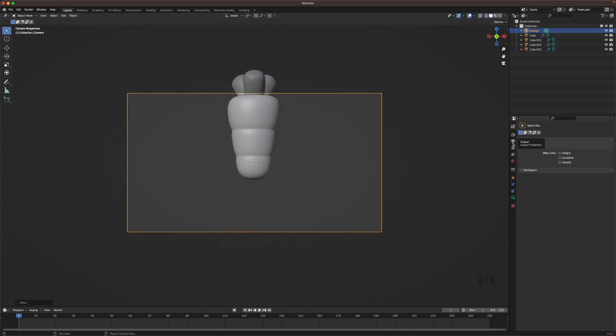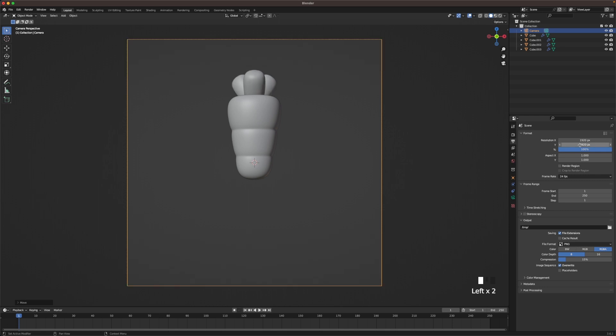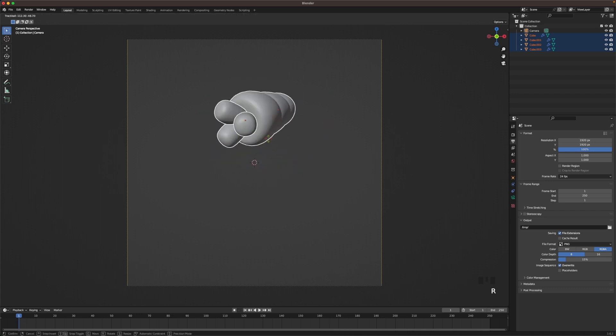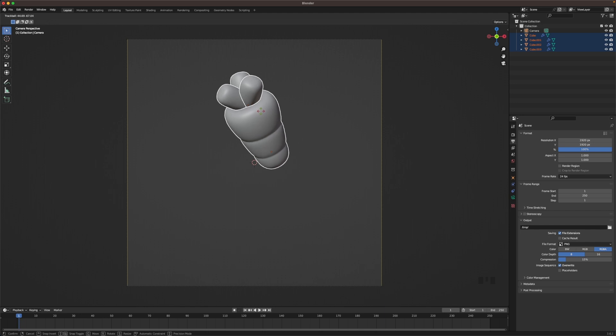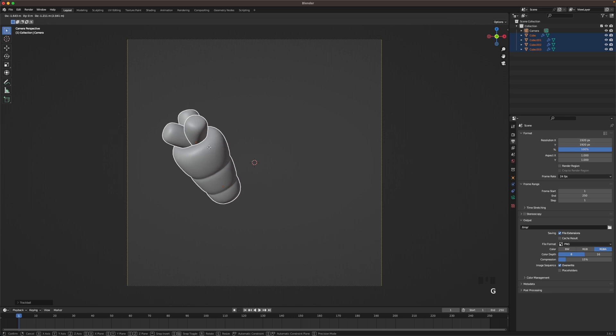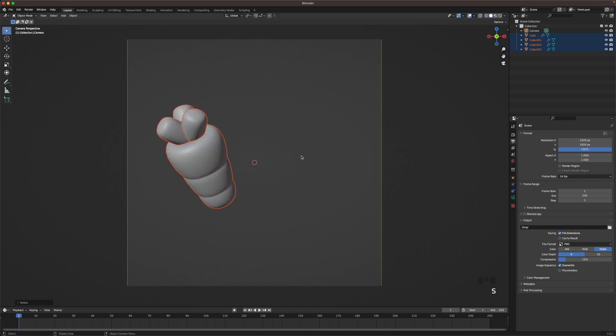Then go into your output settings here on the right and change your resolution to 1920 by 1920. Now select the carrot and press R twice. So you can rotate it however you want. And then maybe we rotate it something like this. Then press G and let's place it somewhere here. Maybe scale it up a tiny bit.